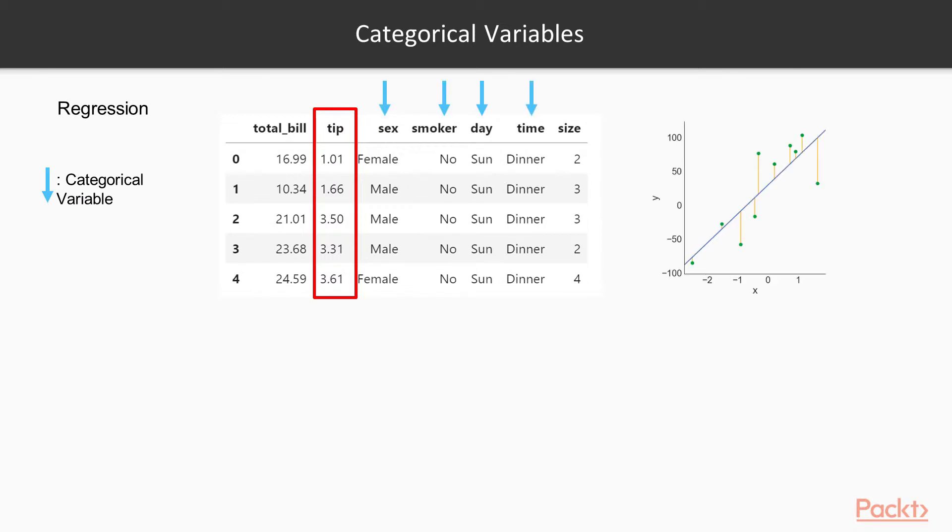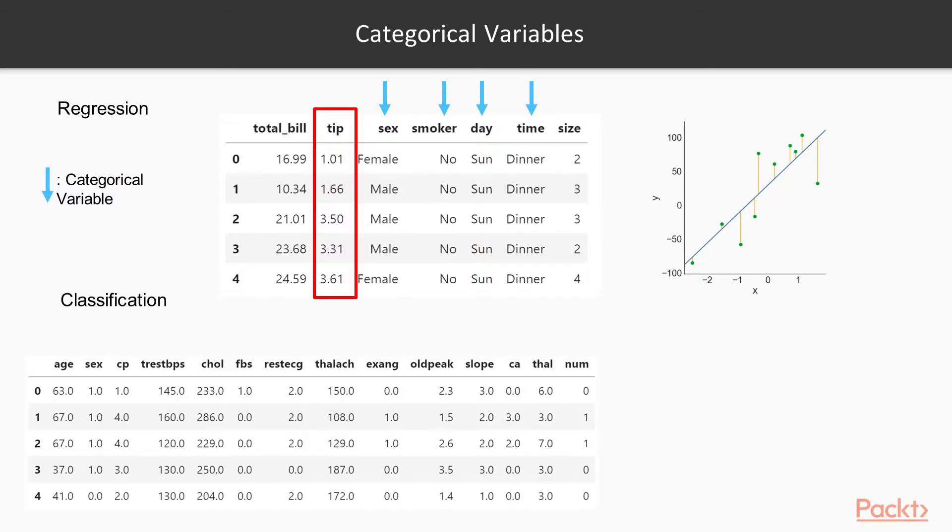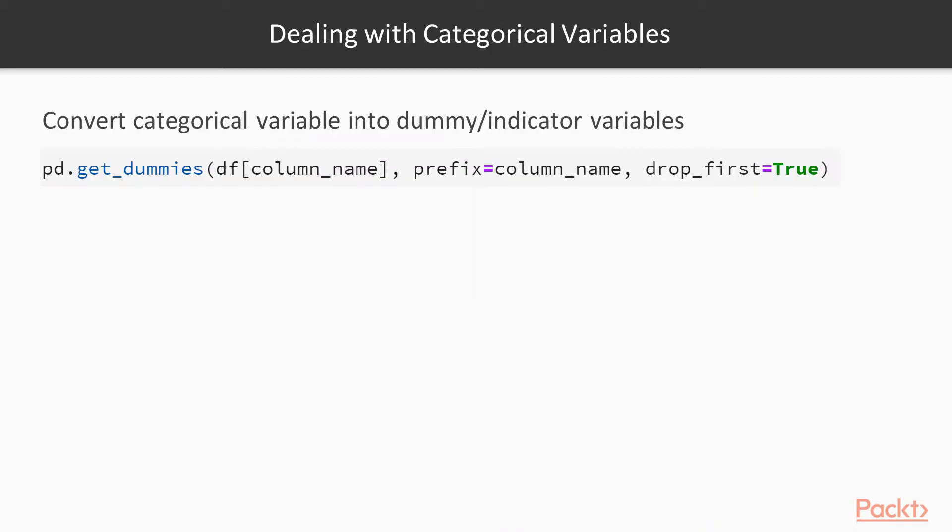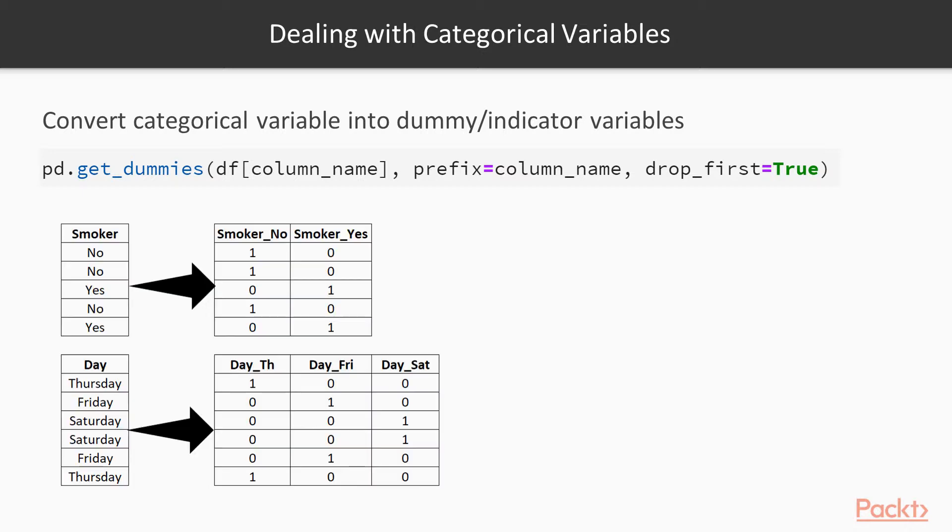and the goal was to fit a regression line. In classification, the goal was to identify the best decision boundary so as to separate the classes from each other. Now, how do we deal with categorical variables? We create so-called dummy or indicator variables. And that's done in pandas with the get dummies method. What it does, it takes a variable and based on the number of unique values that variable has,